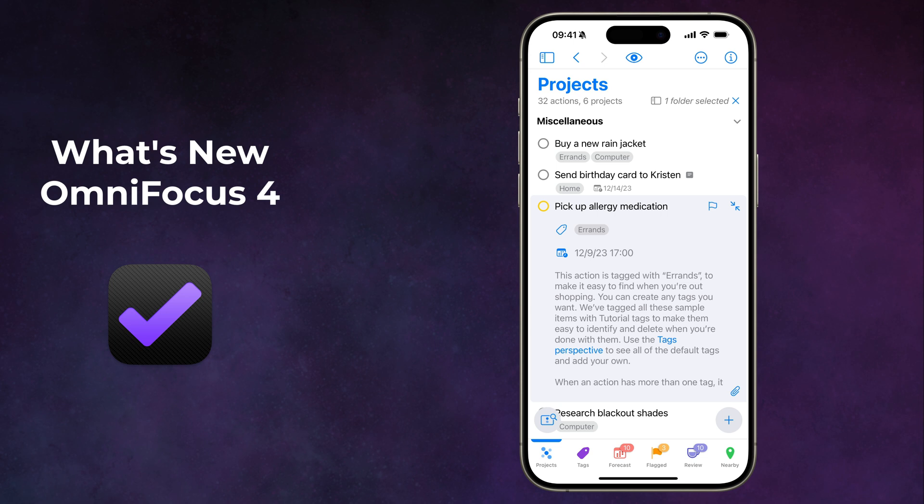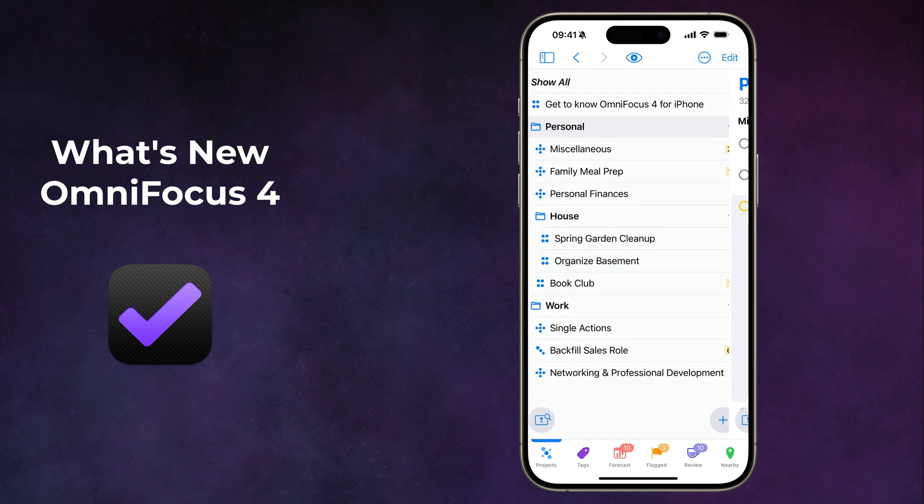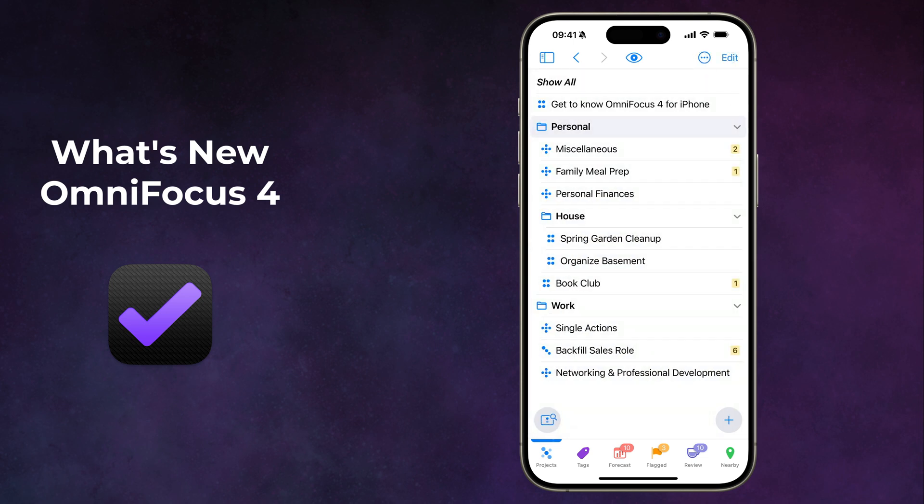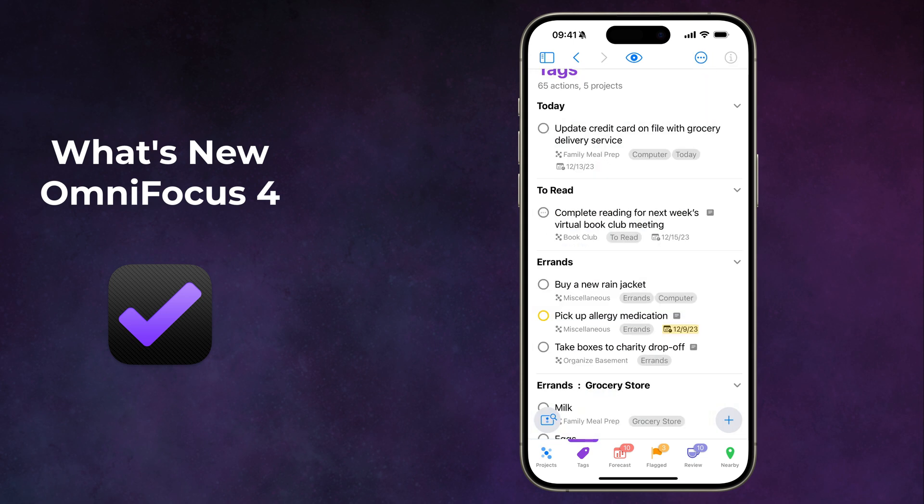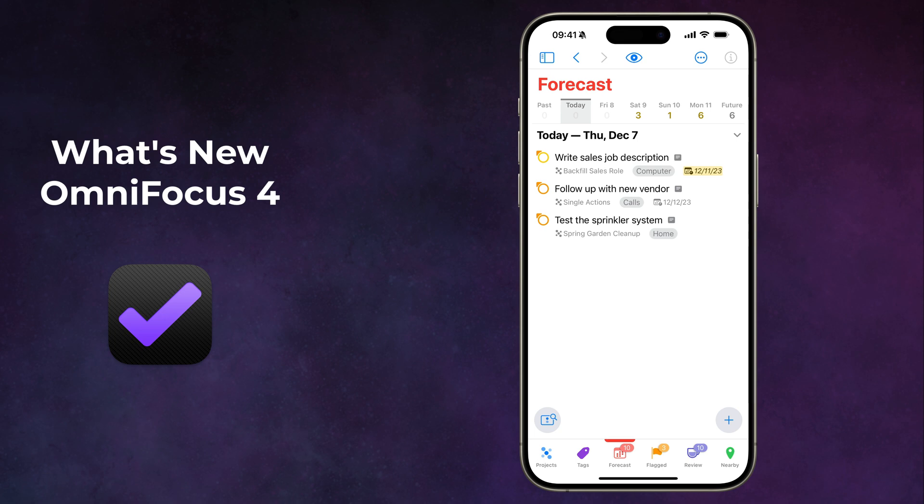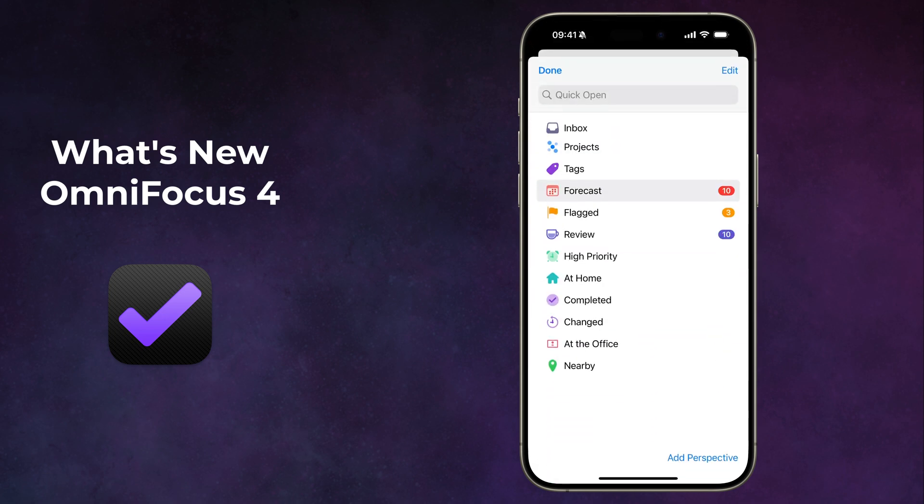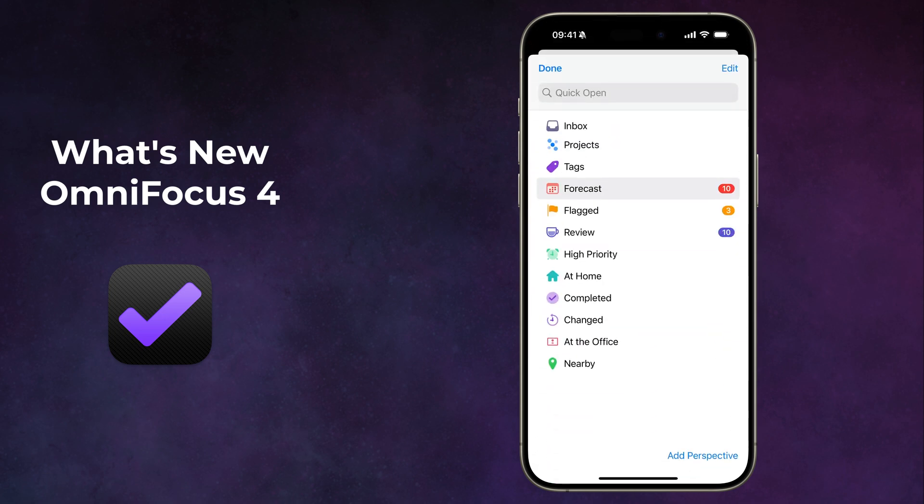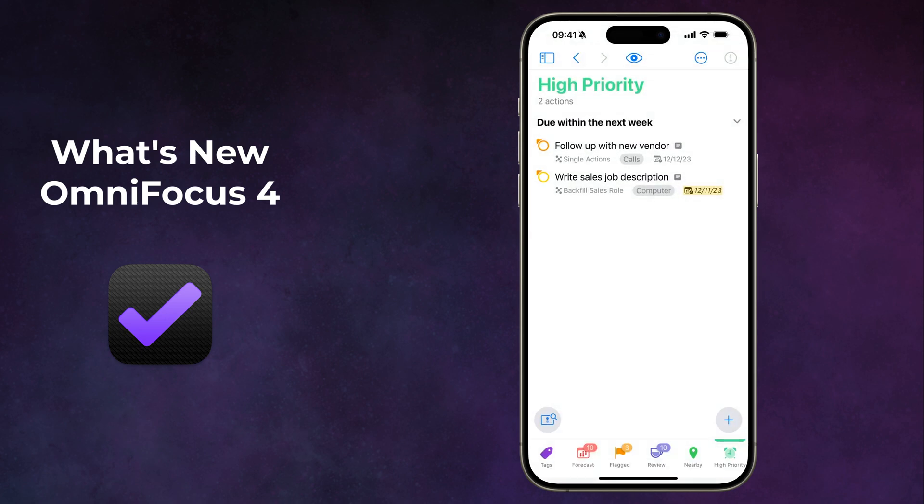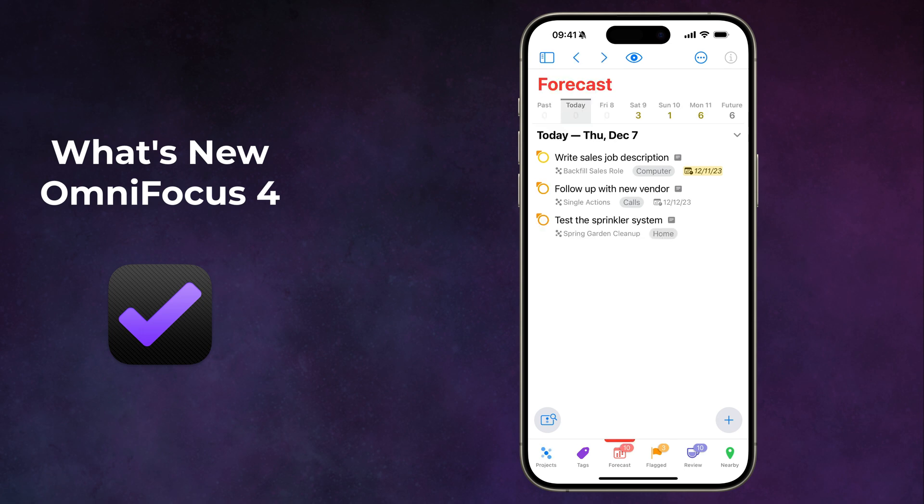It's also a lot easier to get around OmniFocus on your iPhone with quick navigation to the perspective bar, quick open, and you can have navigation history. That's right, there's a back button.